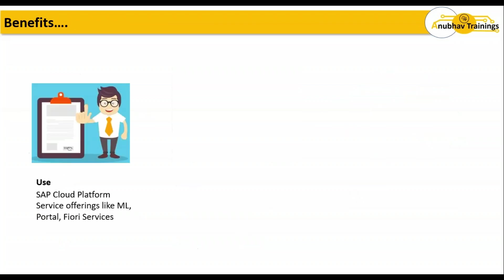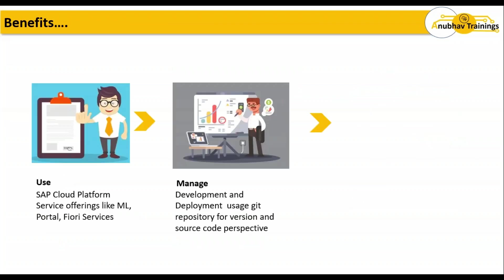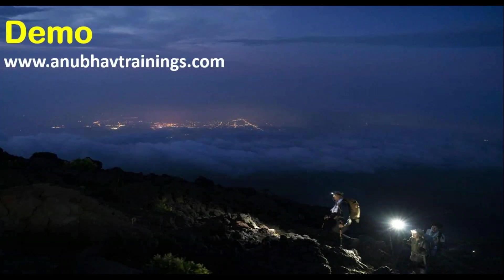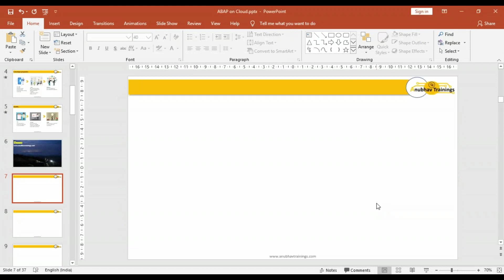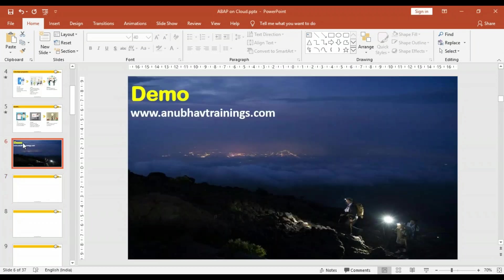We also did a demo of setting up our first ABAP on cloud trial system. If you have not seen my last session, I would recommend you to please have a look at that session first before you continue.